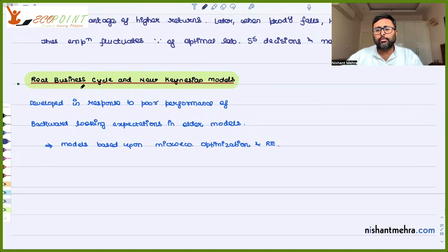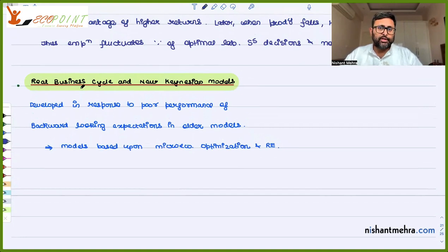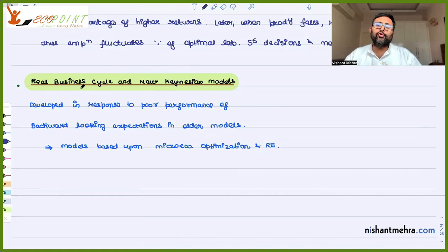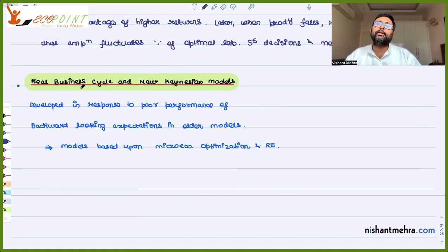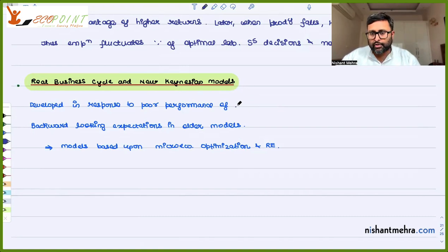Particularly, Keynesian models were not able to explain stagflation easily. Government expenditure, even if it was increasing, was not able to increase output. It was only resulting in an increase in prices. So the performance of large-scale Keynesian models was poor.